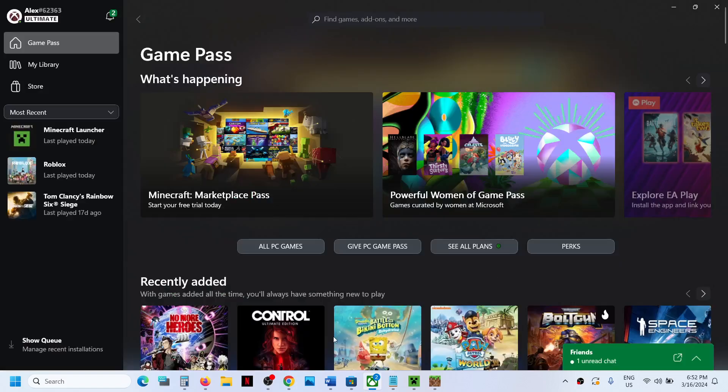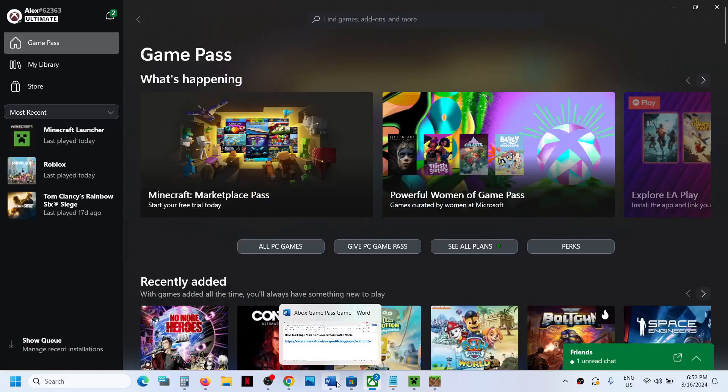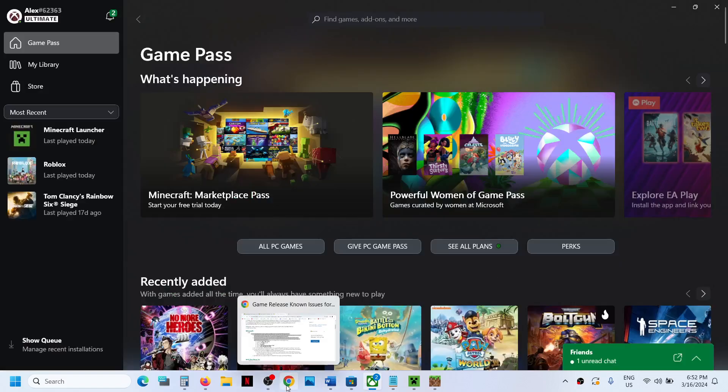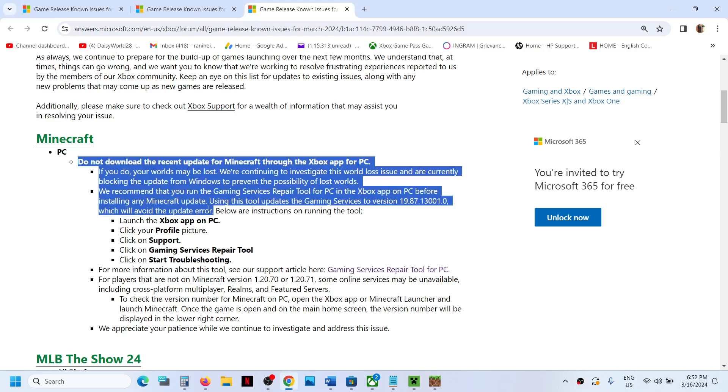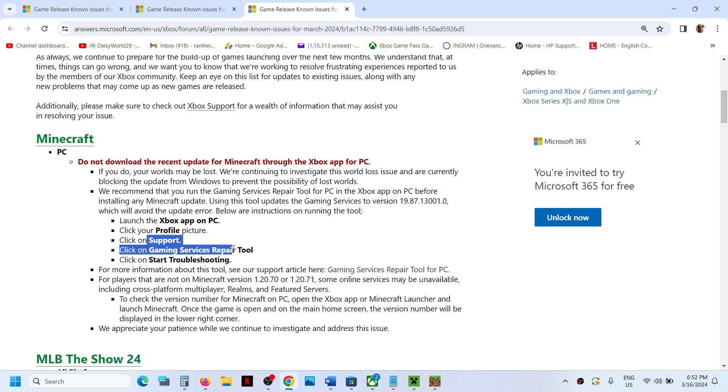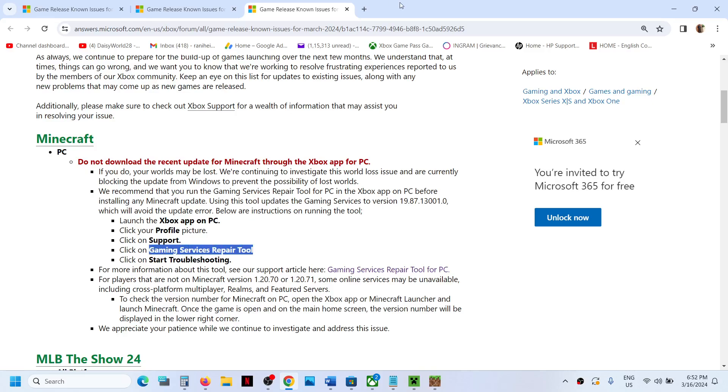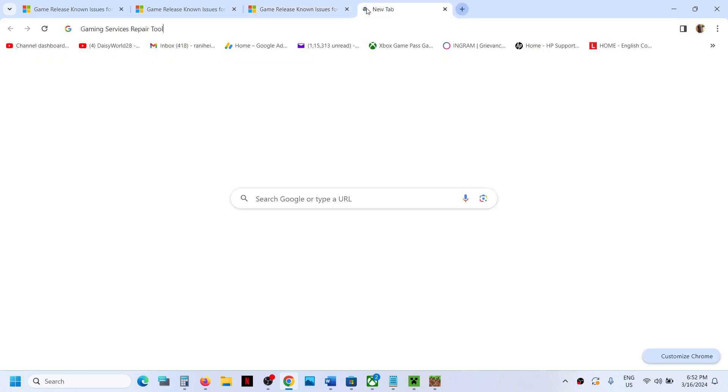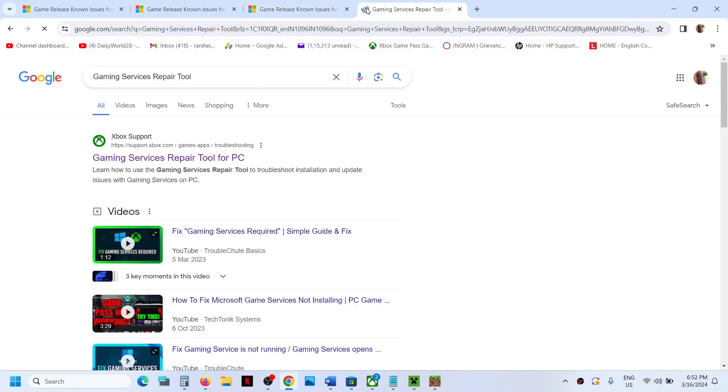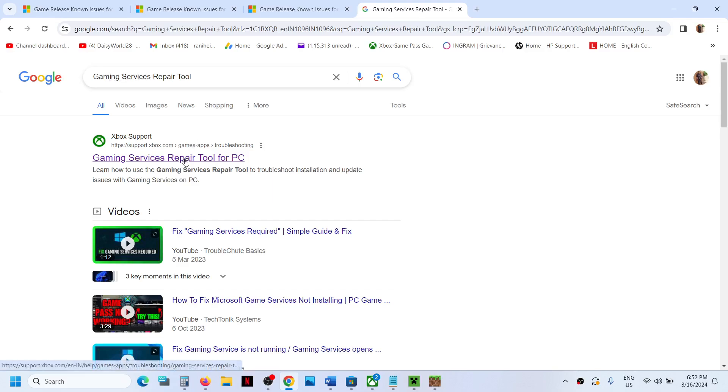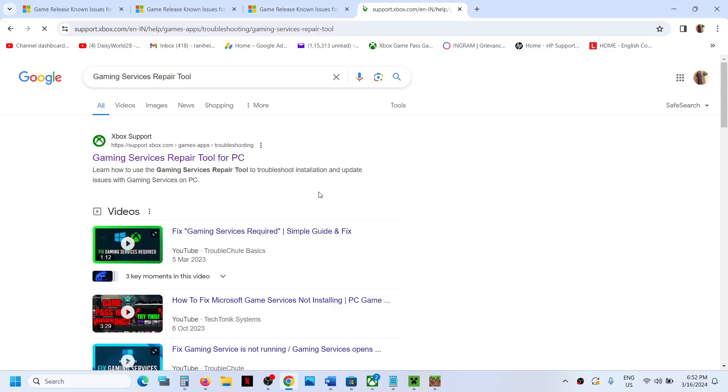Then you can play the game. On this website here you can see it's written how to run Service Repair Tool. You can get the Gaming Service Repair Tool from the website as well. You can go to Google, type in Gaming Service Repair Tool, and then go to this website.